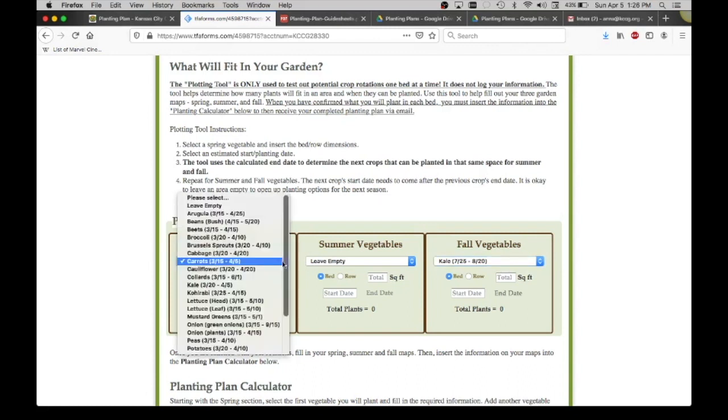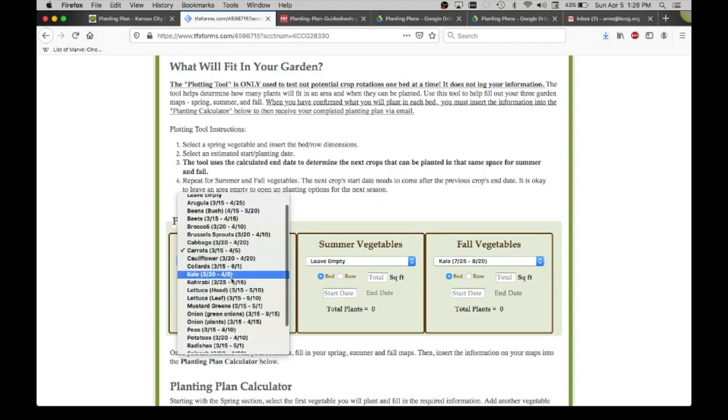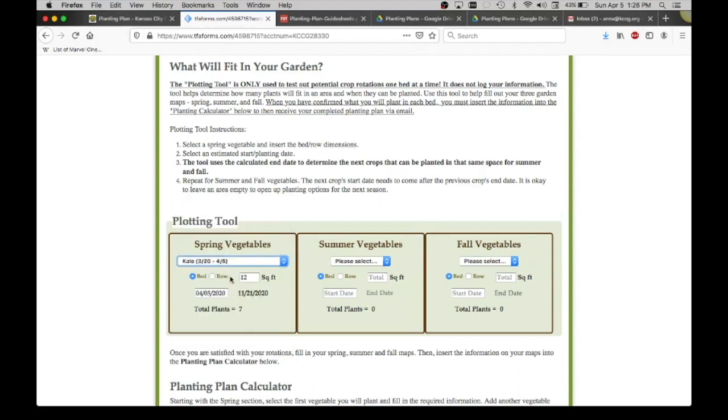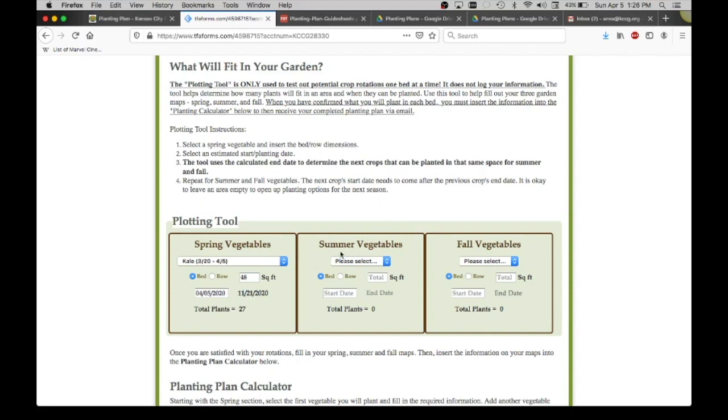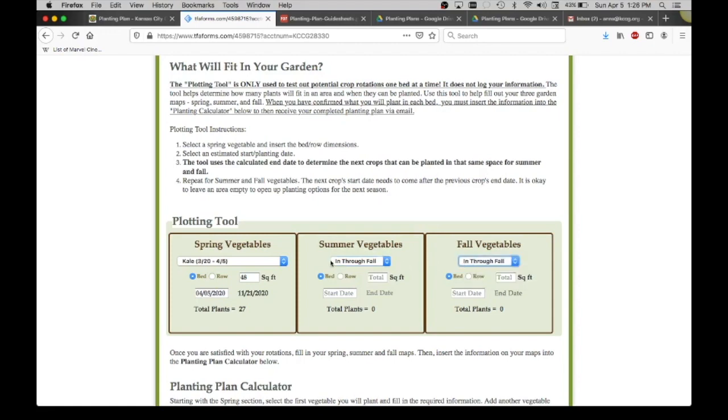Another example: let's say I want to do kale in the spring. I'm going to plant it in a whole bed, 48 square feet. Again, I'm going to plant it today. Here shows me I'm going to harvest it in November. So really that crop is going to go through and pass that first frost. So when I go over to summer, it's not even going to give me an option of what to plant next in through fall. When I go over to fall, it's not going to give me an option because that crop will last that whole thing.